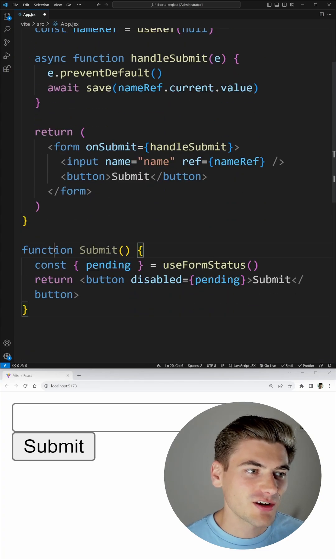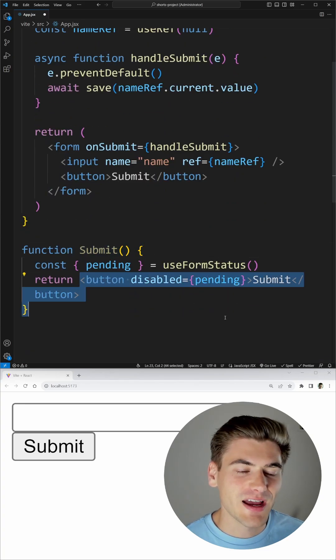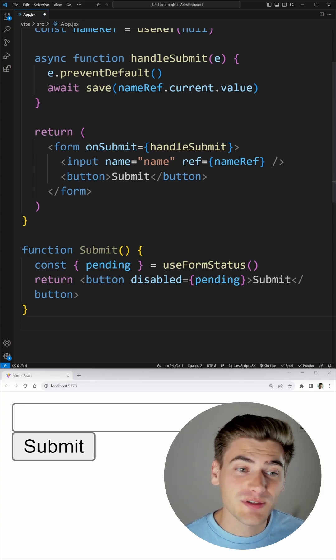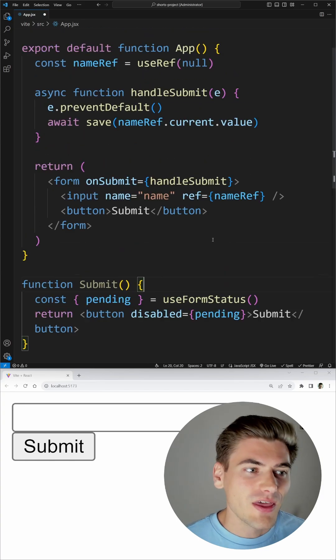So as you can see, I created a custom component called Submit that just has our button and we can use that form status hook to actually get the pending status.